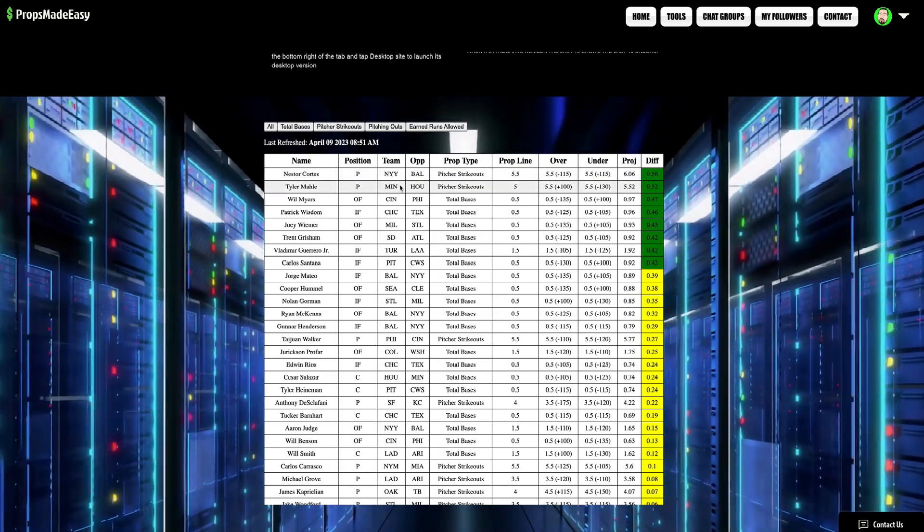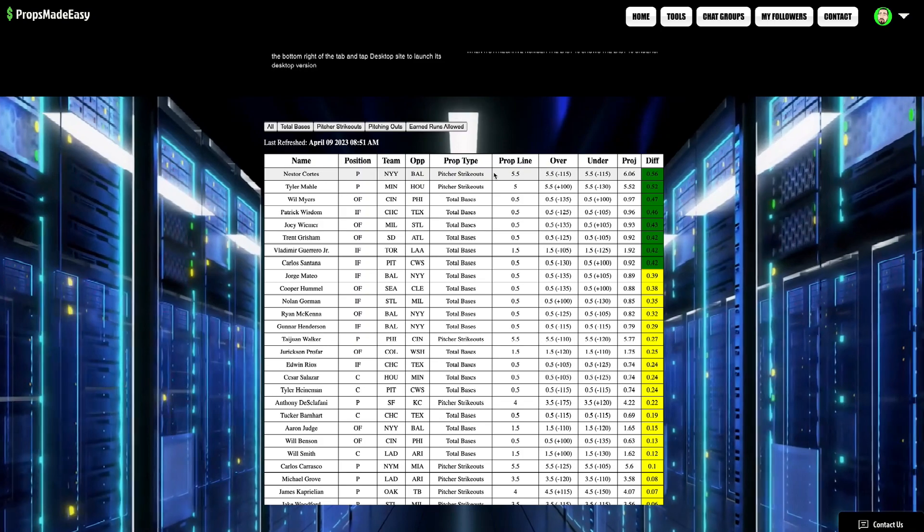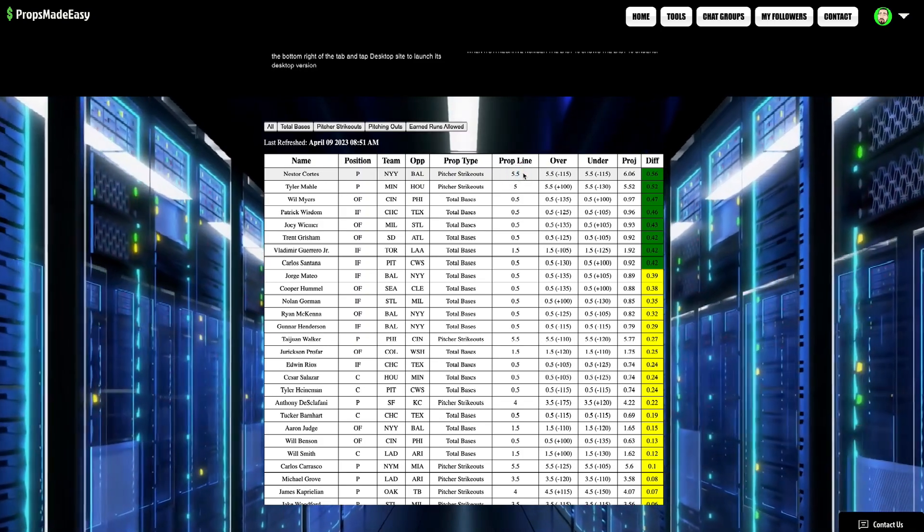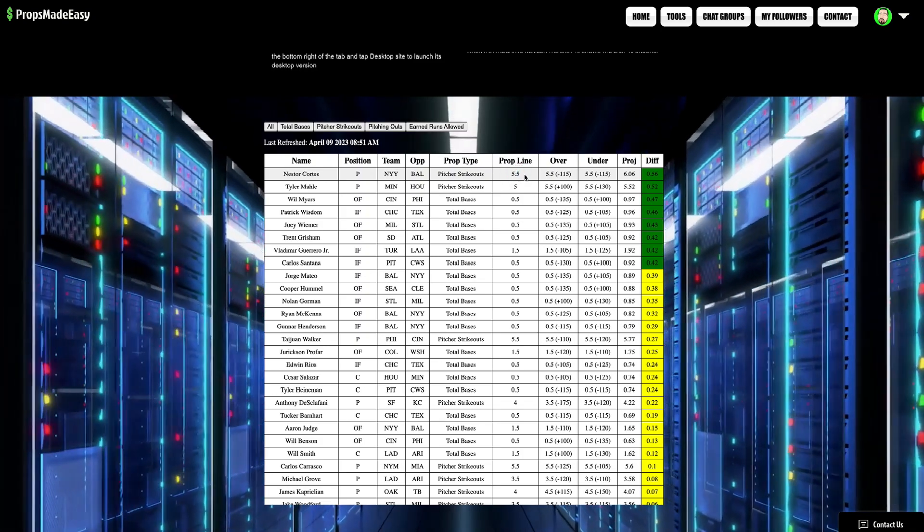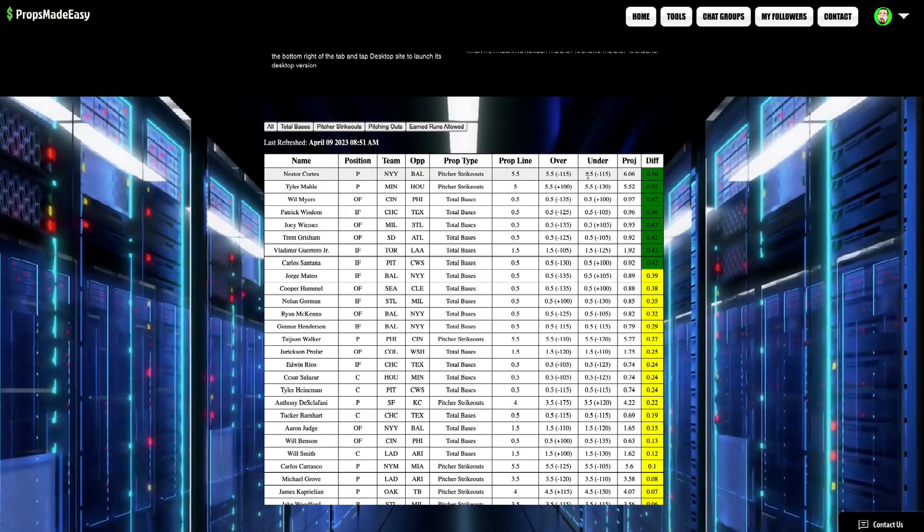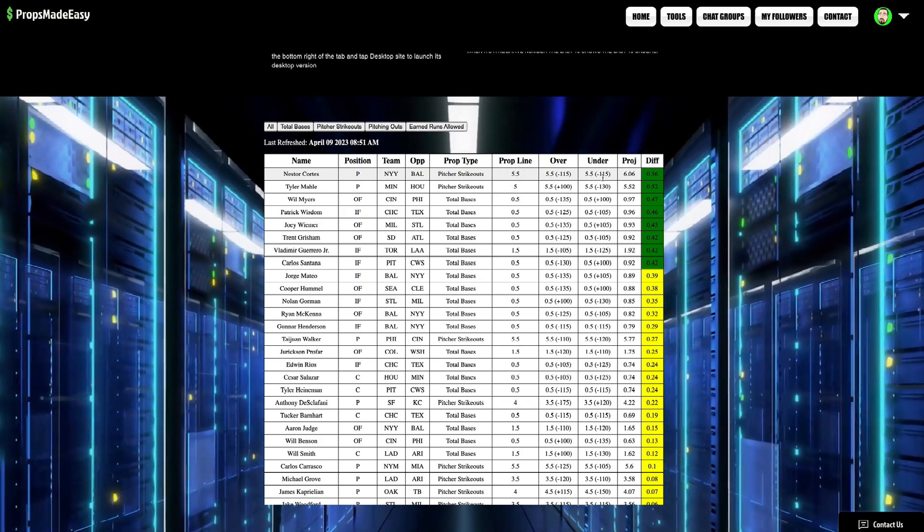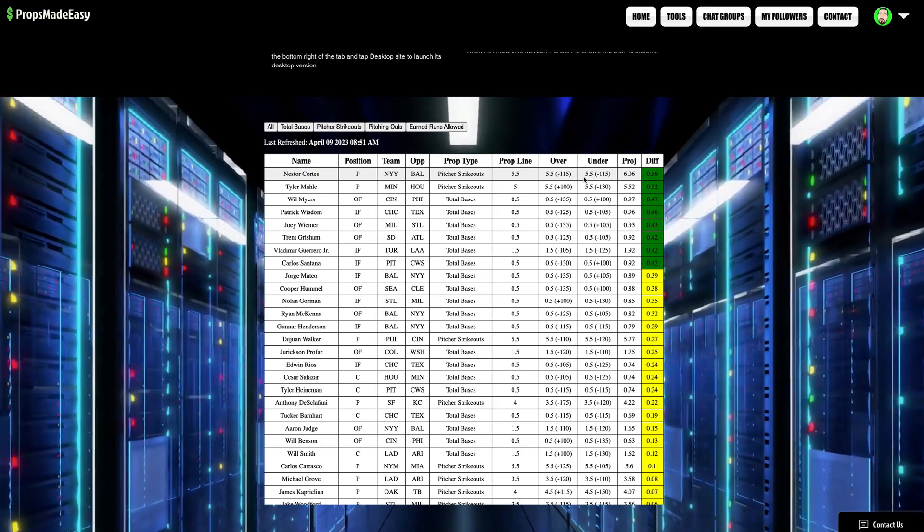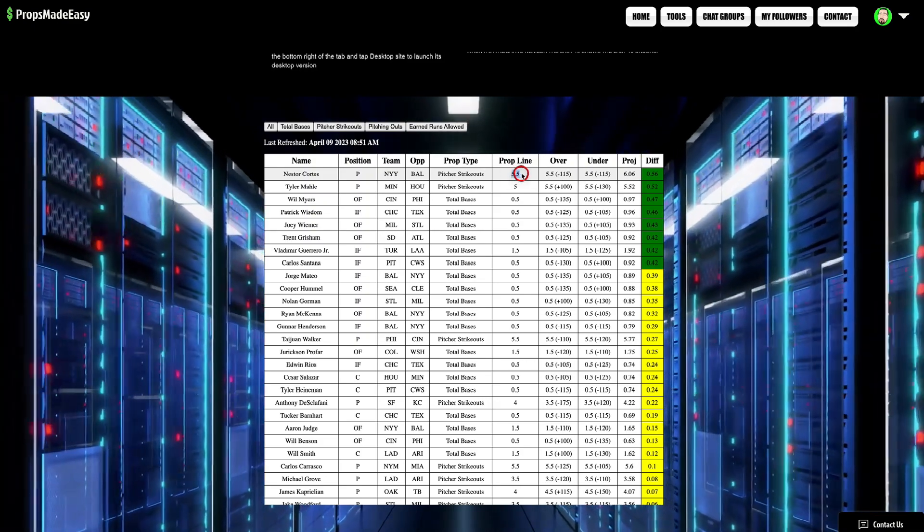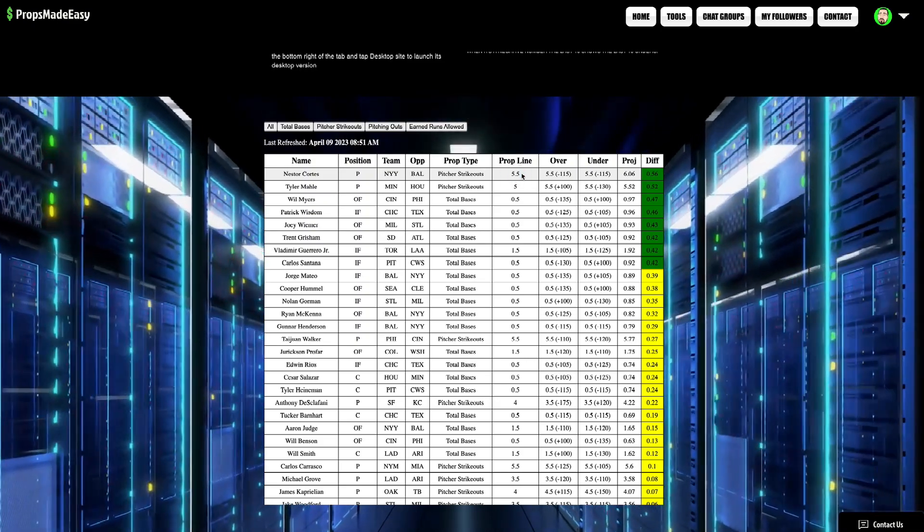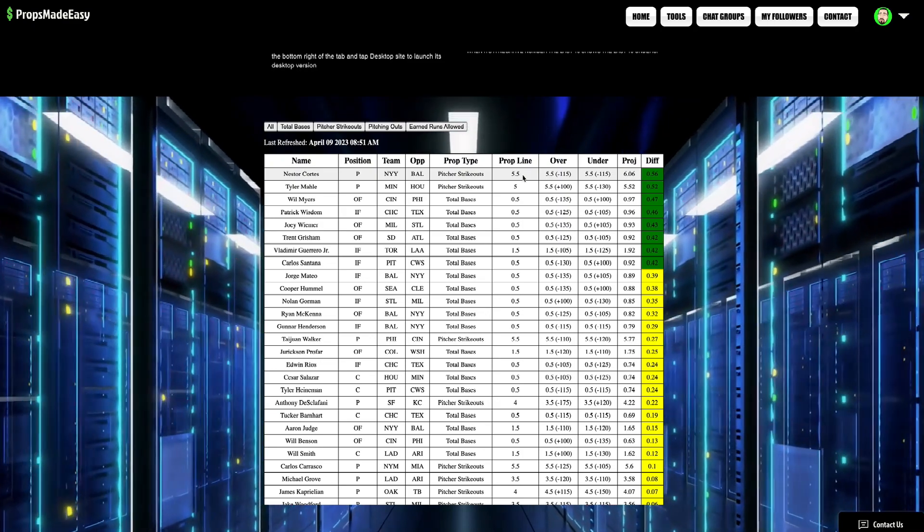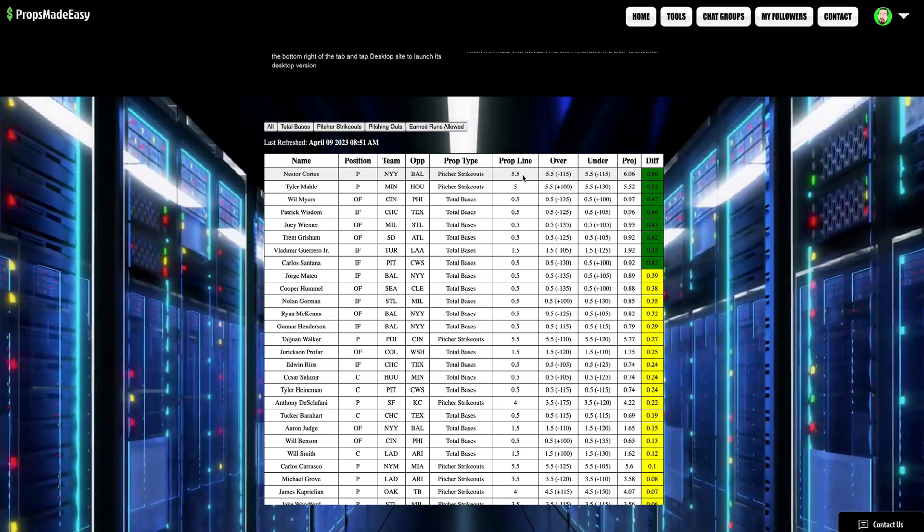Over on Nestor Cortez, pitcher strikeouts over the 5.5. Like I said, Vegas isn't leaning too heavy on either side. It's even money on either side. But this is a great spot for him to hit this year. And a lot of people might avoid this bet because of how good Baltimore's been.